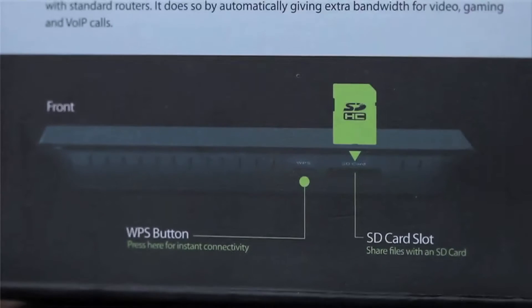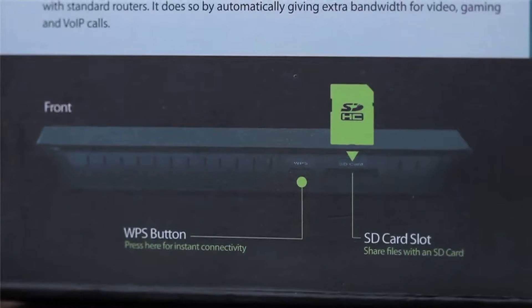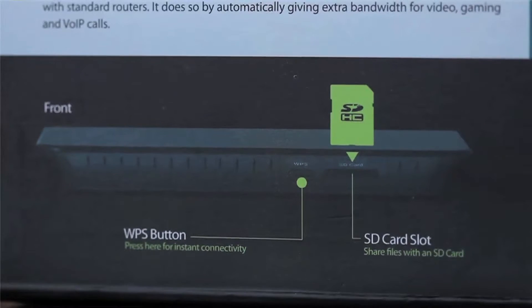You probably already know that the Amplify HD Media Router 1000 with HD Fuel technology is a great router for streaming HD videos and lag-free online gaming. But a hidden gem that you may not know about is the SD card slot up front that allows you to share your files across the network.